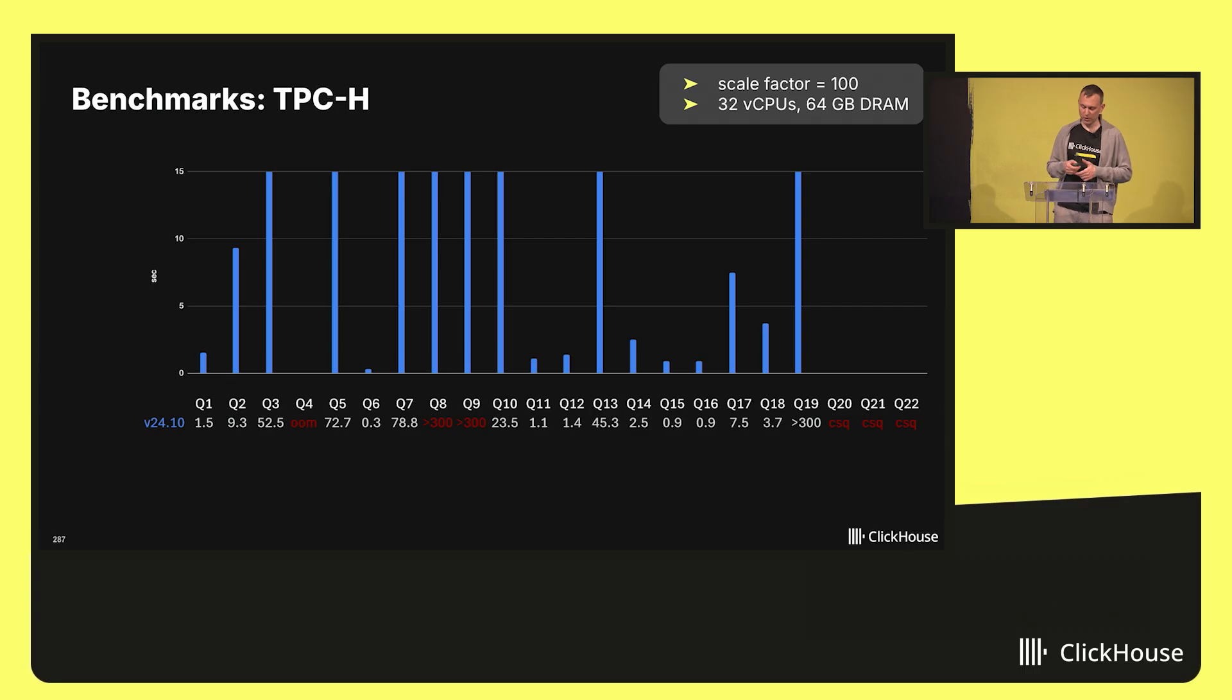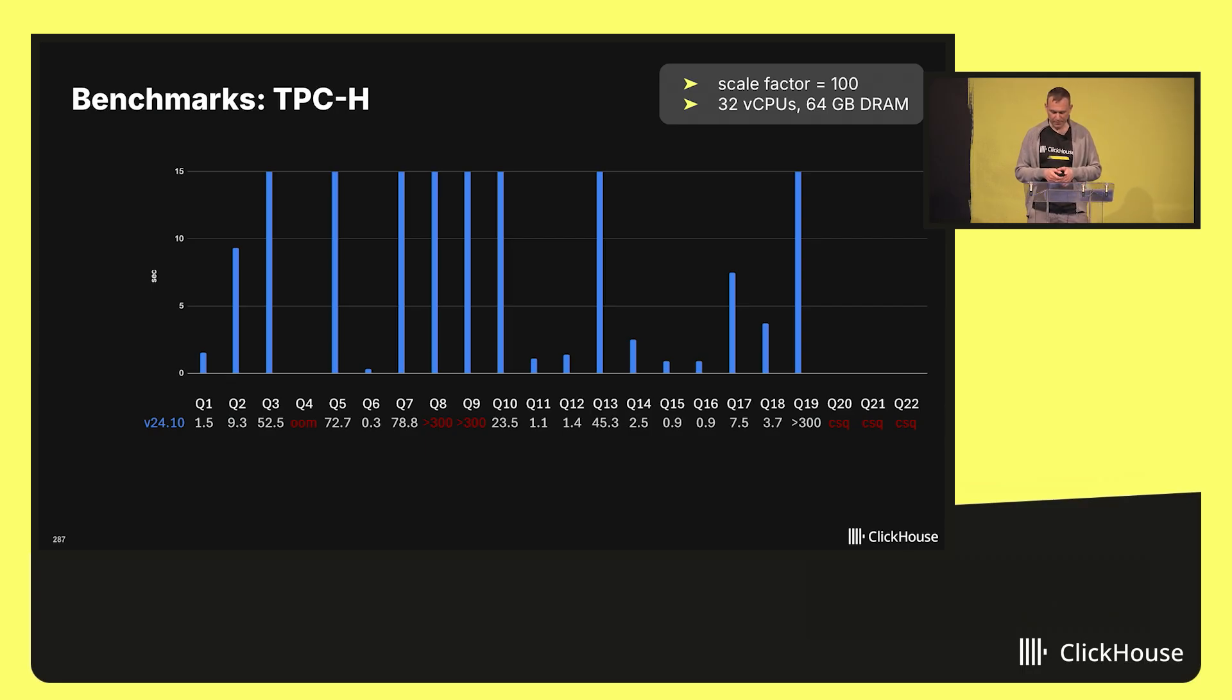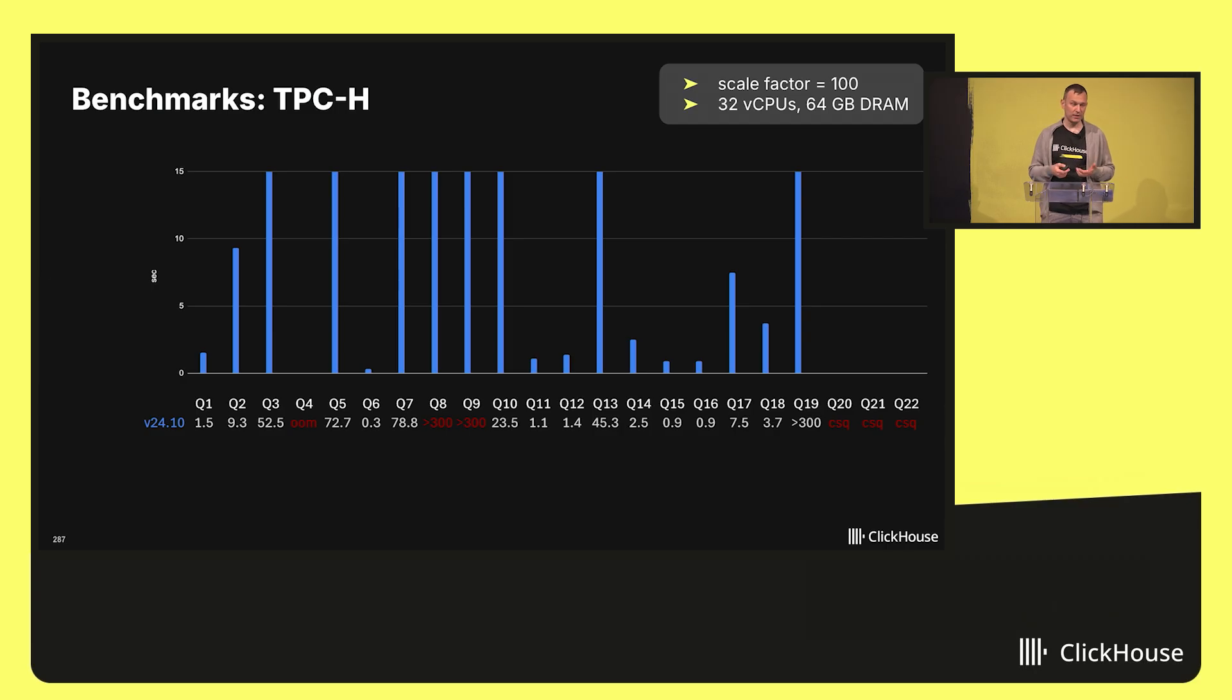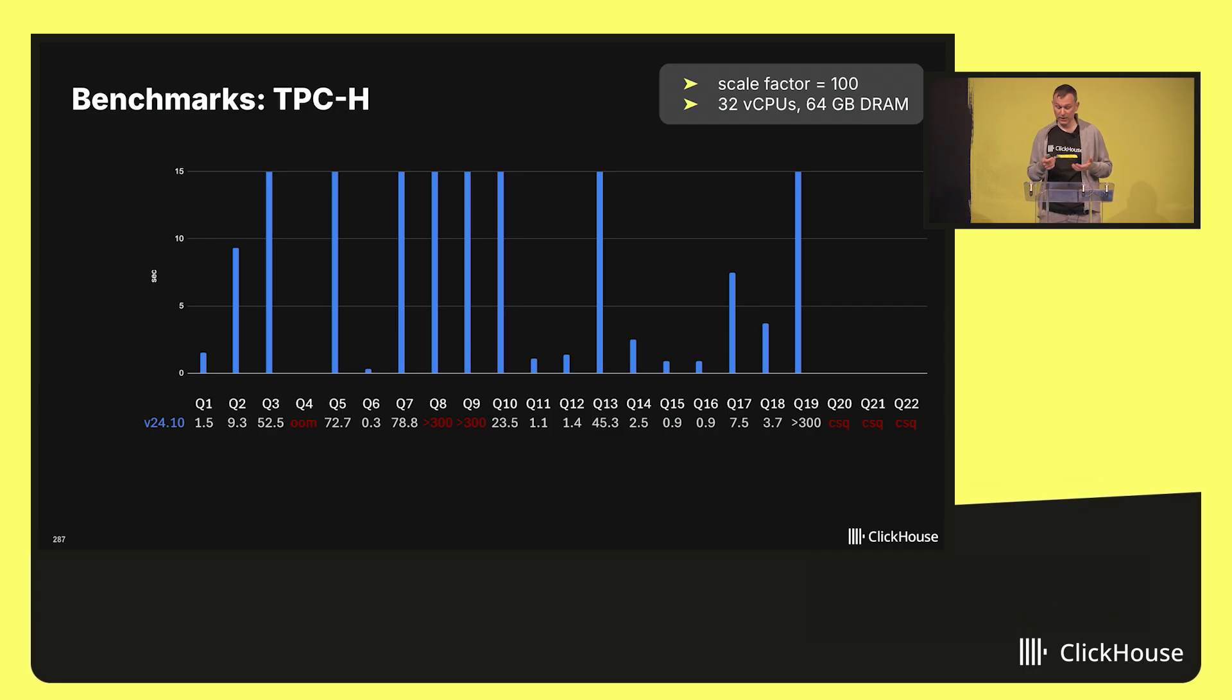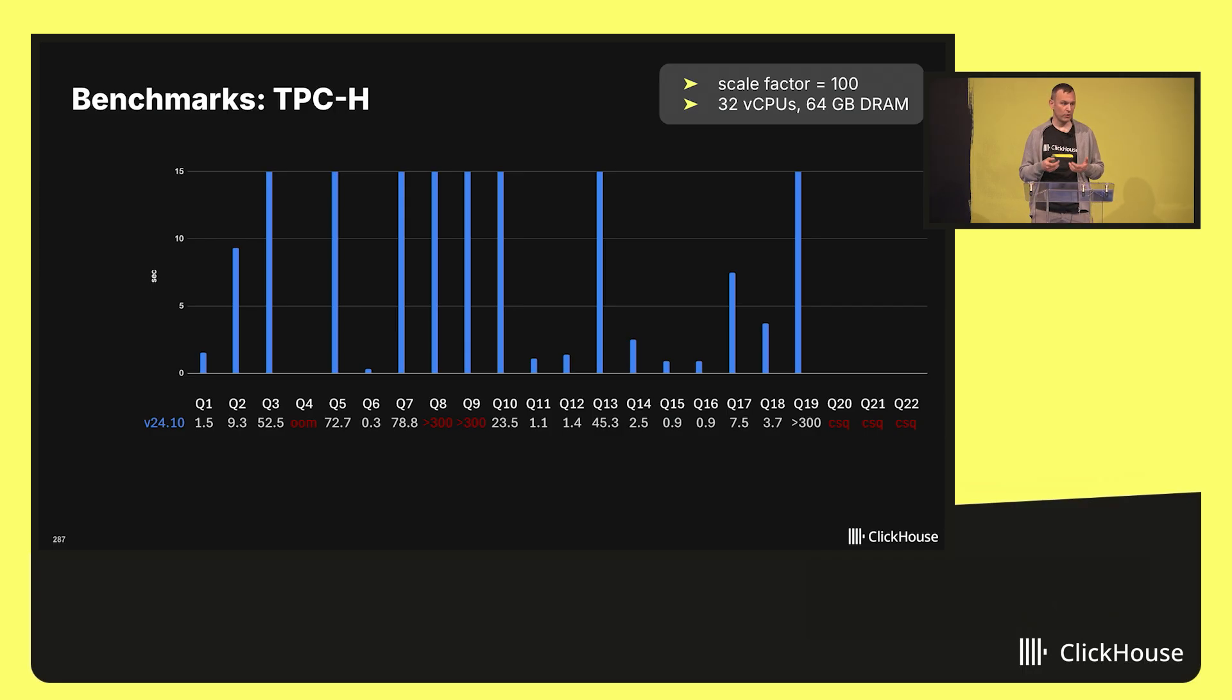Query 4 threw an out of memory exception. Queries 8, 9, and 19 went longer than 300 seconds, five minutes. After that, I canceled them. And queries 20 to 22 didn't run at all, because they used a special feature of SQL called correlated subqueries, and that wasn't implemented at that point.